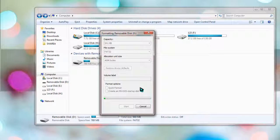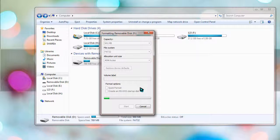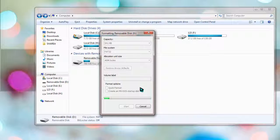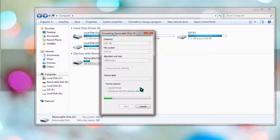It will make the recovery impossible so that no one can get any personal data of yours at the time of sharing or selling your memory device. So just wait until the memory card or the memory device gets formatted properly.